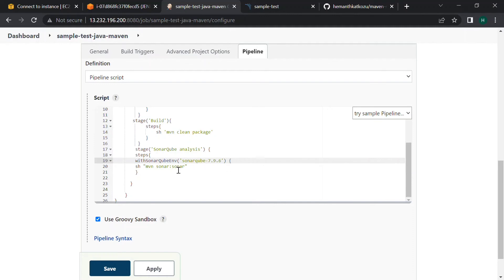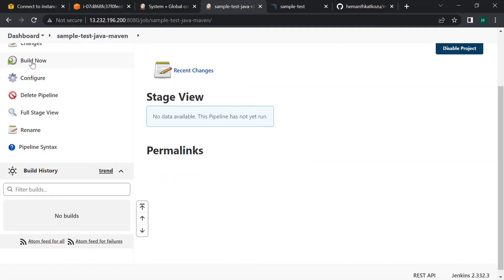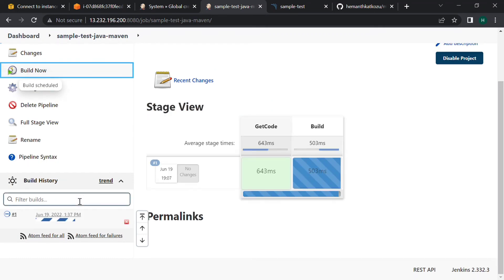The goal is maven sonar:sonar. Click on apply, click on save. If you click on build now, let's wait for the output.